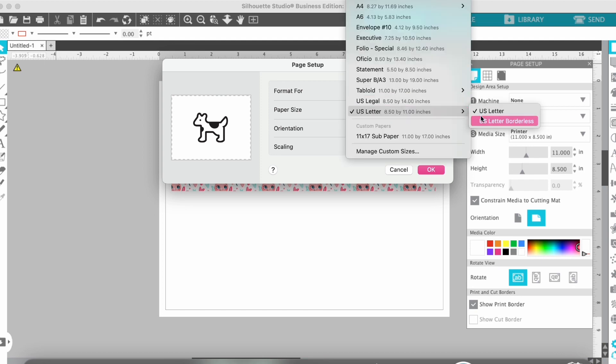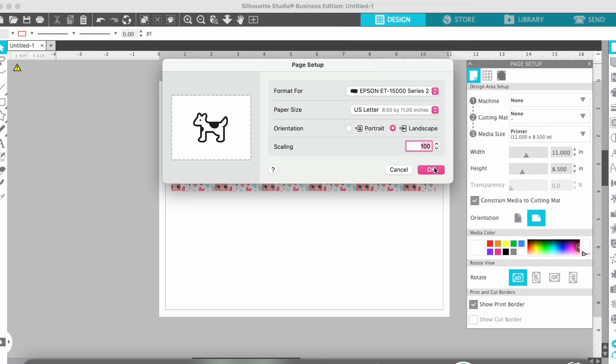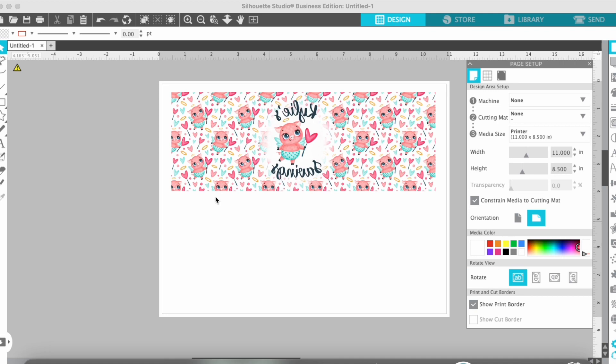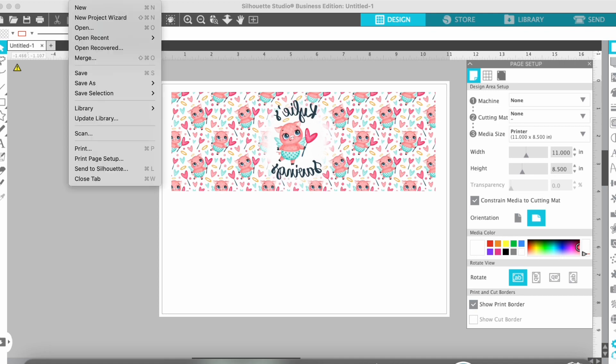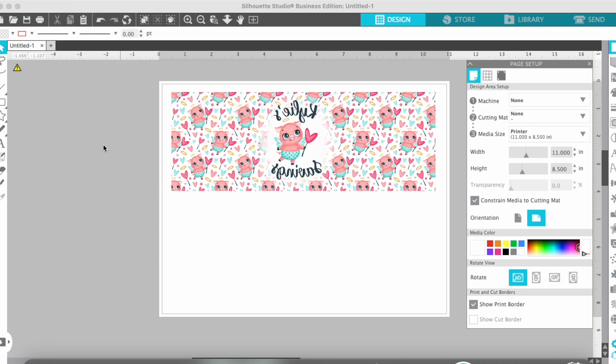And once everything is good to go, just go to File, Print.